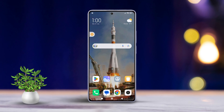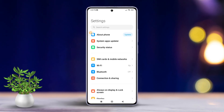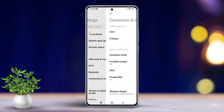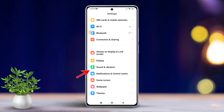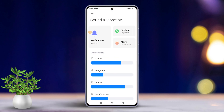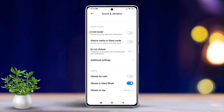First off, grab your Xiaomi phone and open the Settings. Then scroll down a bit until you spot Sound and Vibration. Tap on it. Next, keep scrolling until you find the Do Not Disturb section.